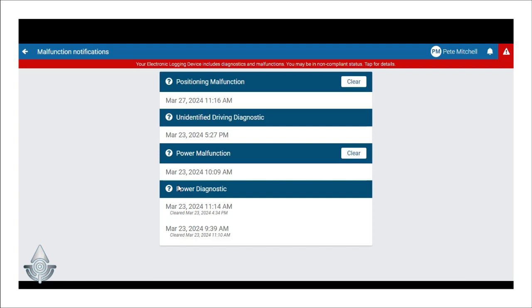If you're wondering what the difference between a diagnostic and a malfunction is, basically a diagnostic is a one-time occurrence of an issue and multiple diagnostics that share the same type of issue that get recorded are considered a malfunction. So basically the only difference is the number of times that the issue gets recorded in the system.